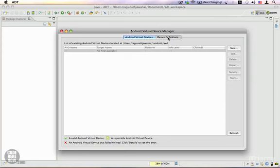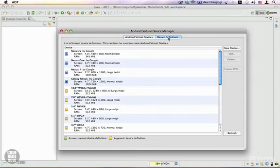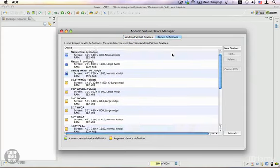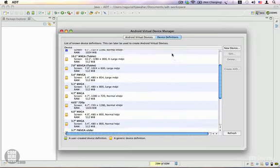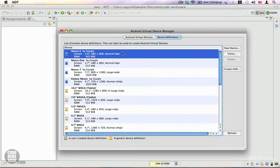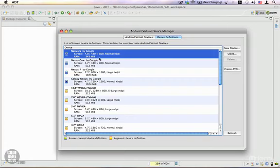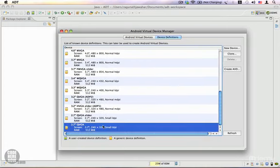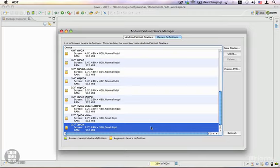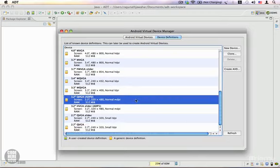This displays a number of devices. You can see we have a Nexus device by Google with a 4-inch screen, 480x800 resolution, and about 343 MB of RAM. There are a lot of devices, starting from a very small 2.7-inch screen device. I'm going to start with a decent device—this 3.2-inch device.